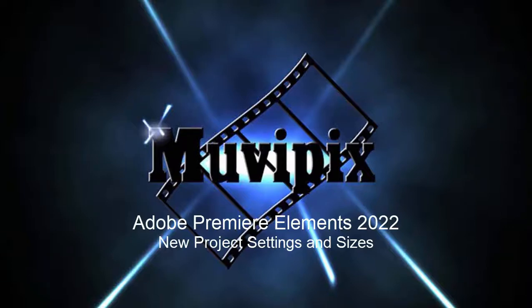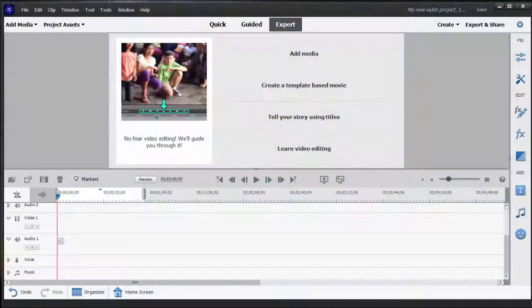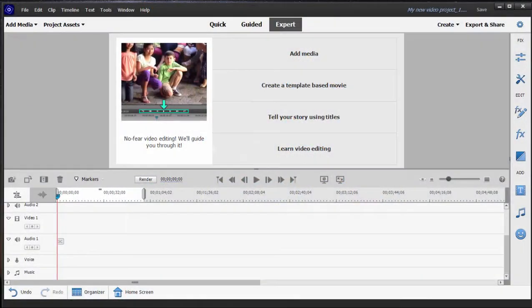Hello folks, this is Steve Grisetti, co-founder of MoviePix.com and author of the MoviePix.com guide to Adobe Premiere Elements. And here we are in Premiere Elements 2022, looking at some of the new features in the program.